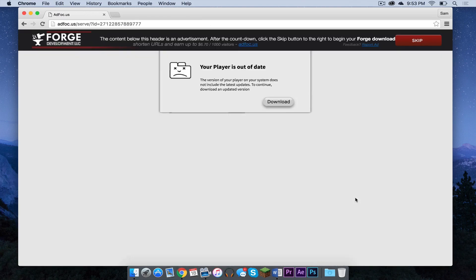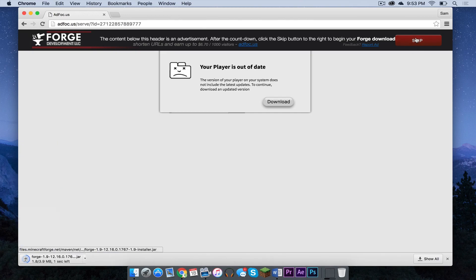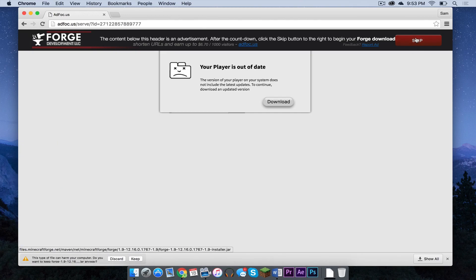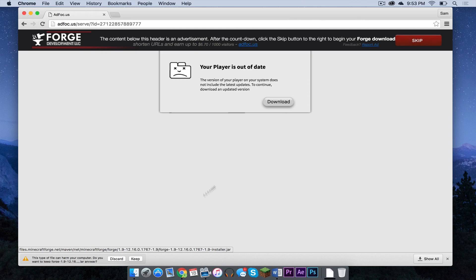Your download link should appear in the upper right hand corner once the skip button appears. So click skip and it should start downloading. If you are in Google Chrome, click keep, it's safe.